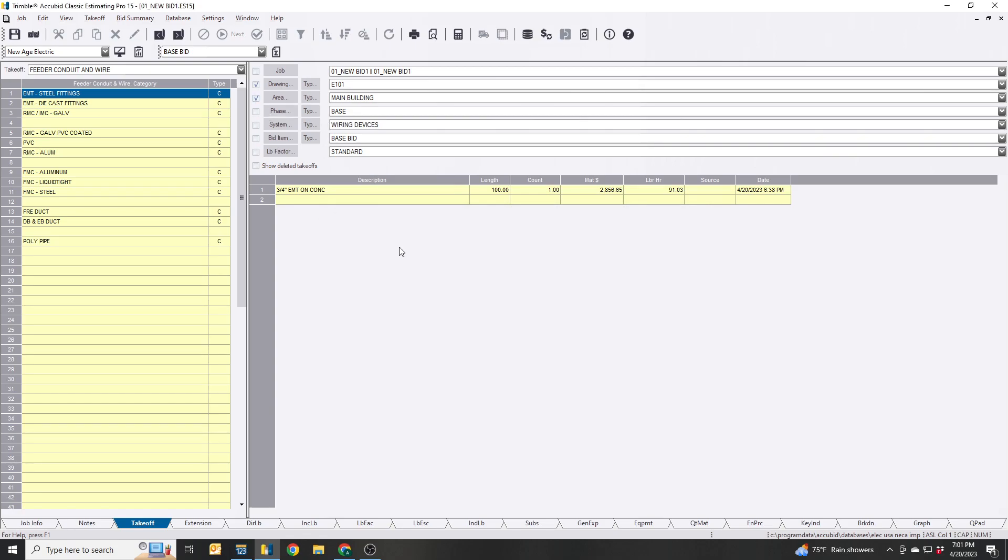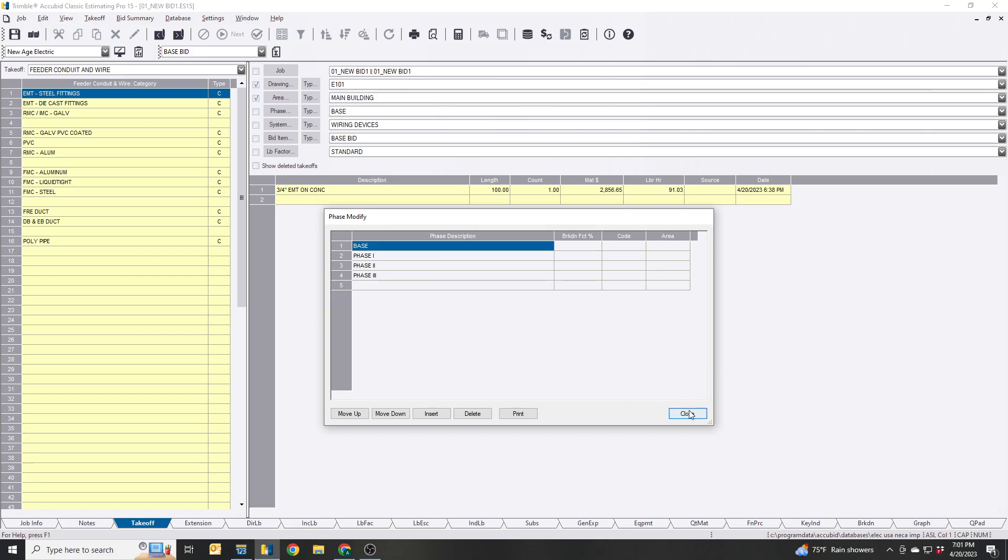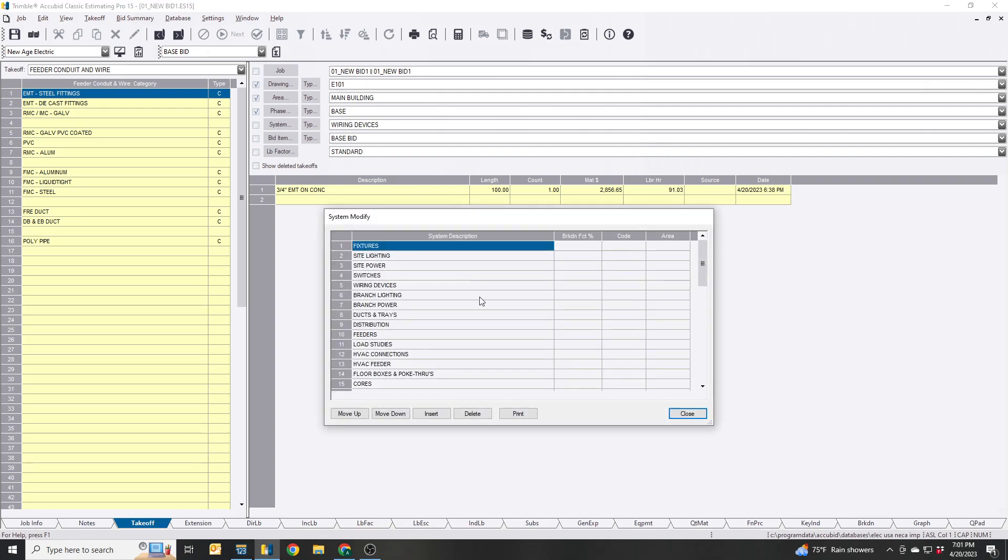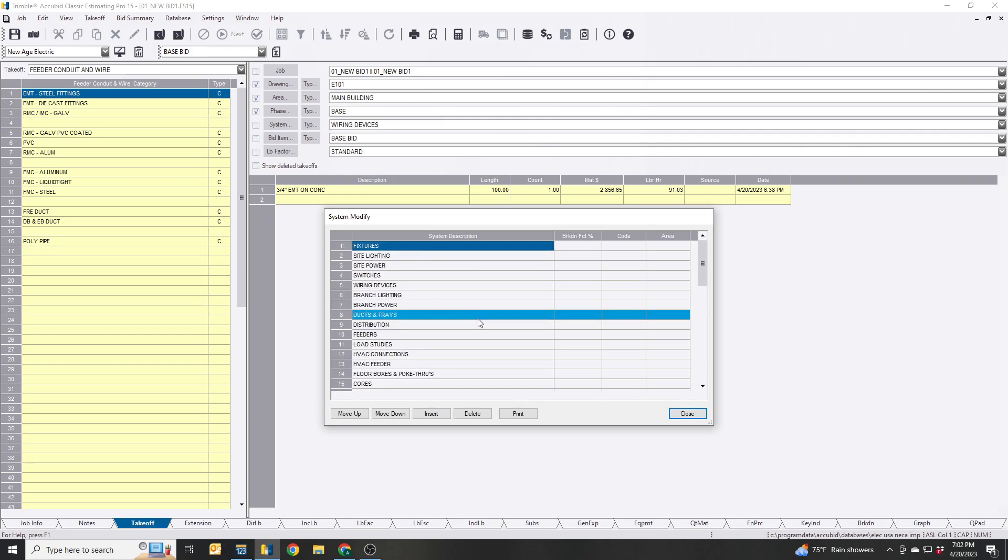There's a specific phase, name the phase, assign it to it. System, so this is totally up to you. You can put whatever you want - the basics, fixtures, wiring devices, branch power, so on and so forth.